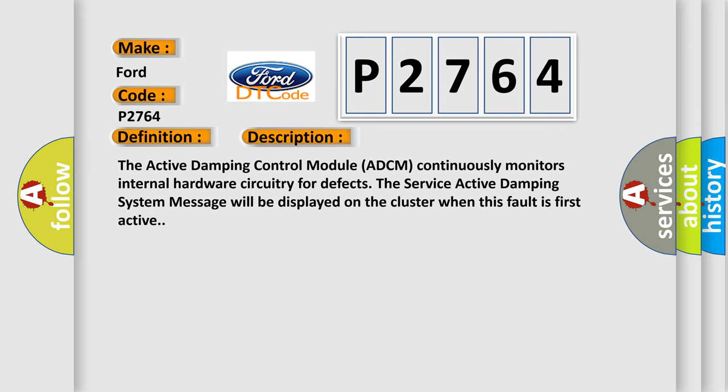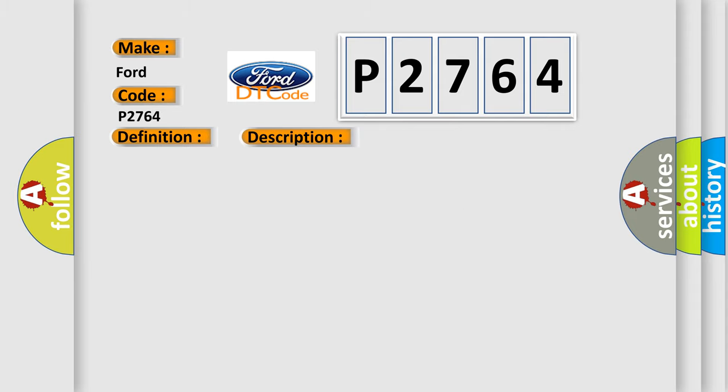The Active Damping Control Module (ADCM) continuously monitors internal hardware circuitry for defects. The Service Active Damping System message will be displayed on the cluster when this fault is first active. This diagnostic error occurs most often in these cases.